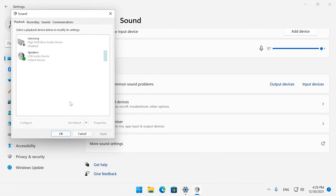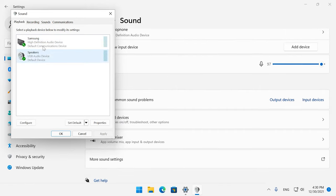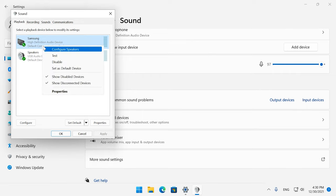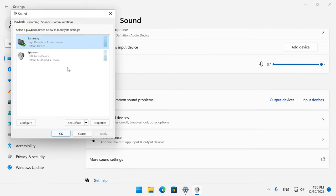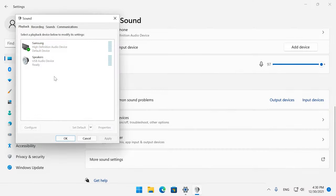Right-click on an audio device and check if it is enabled. If it's not, click here to turn it on. After that, click to set it as default choice, then Apply and OK to save the changes and close the window. After that, check if you can hear the sound.